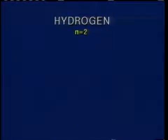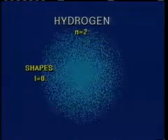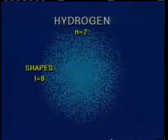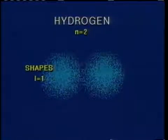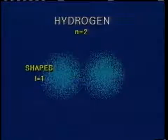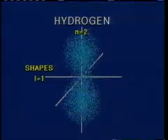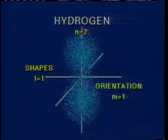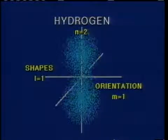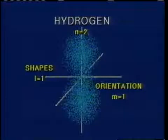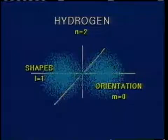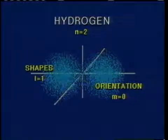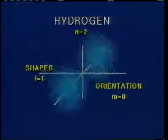When N equals two, two shapes are possible: L equals zero and L equals one. This second shape can have several orientations in space: M equals one, M equals zero, and M equals minus one.